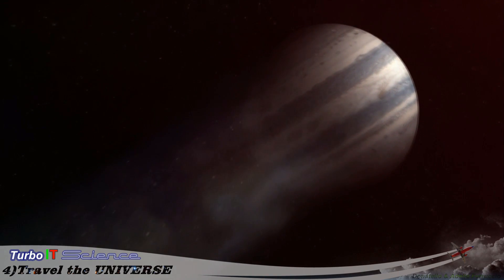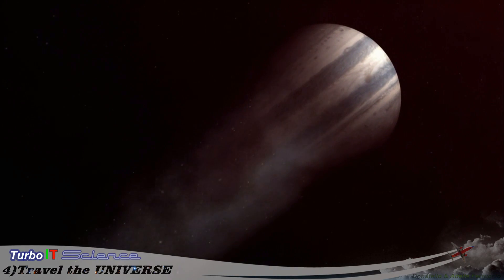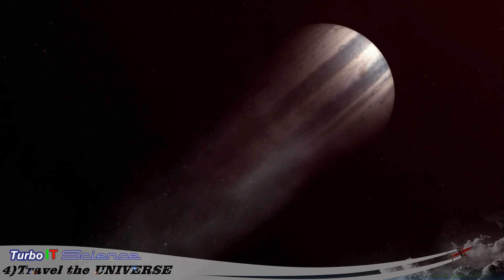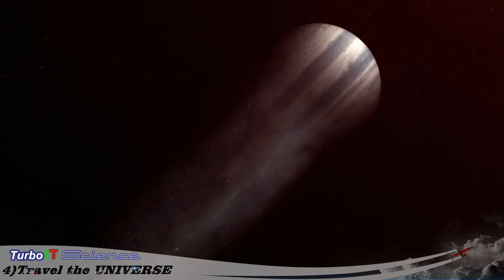Some of the atmosphere on this planet, Bellerophon, is being boiled away by its nearby star.